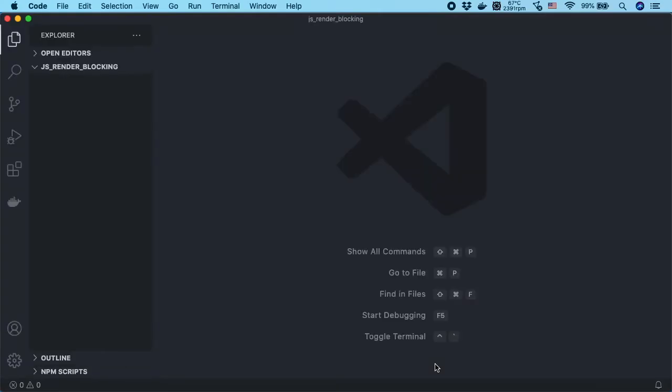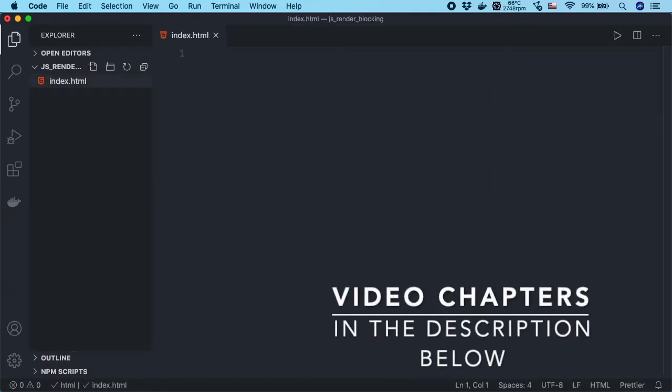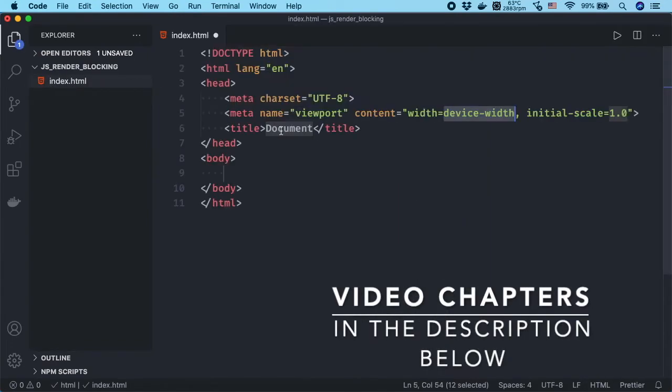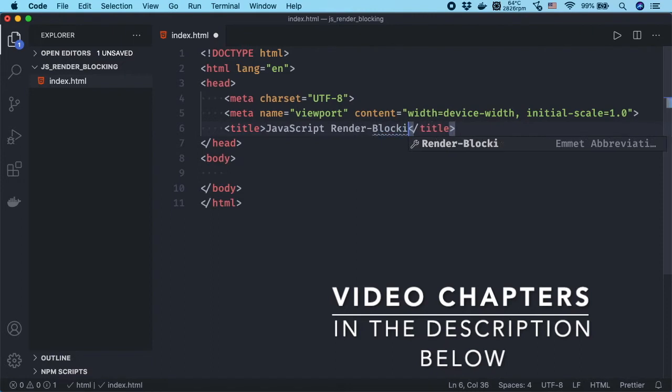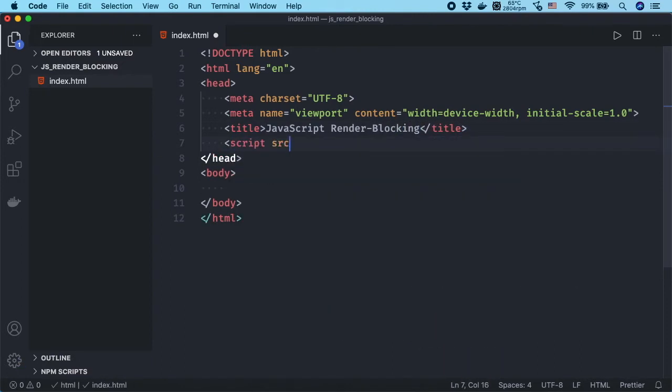To demonstrate the issue, we need to create an HTML file and a JavaScript file and reference the JavaScript file in the HTML head.